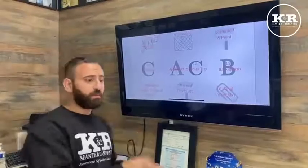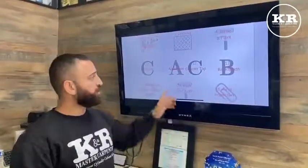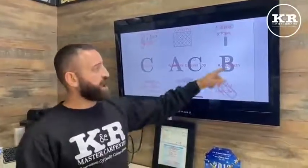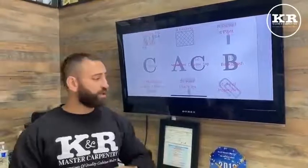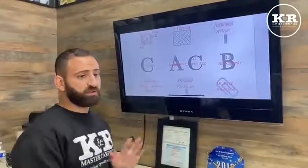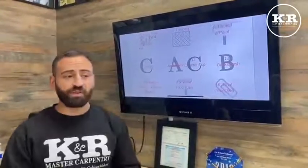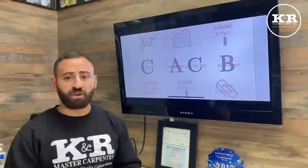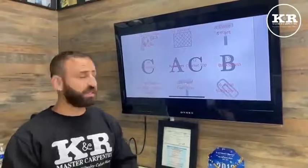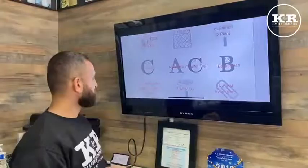Once they template and come back to install the countertop, what follows is the backsplash installation. Regardless of the style, the tile professional comes in and does the backsplash installation.